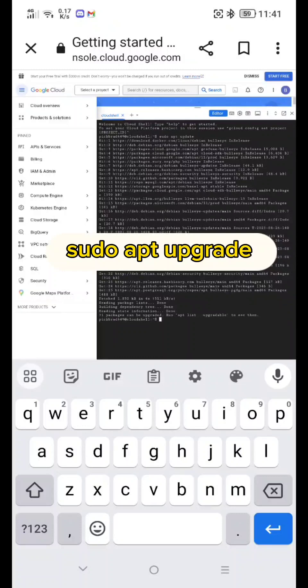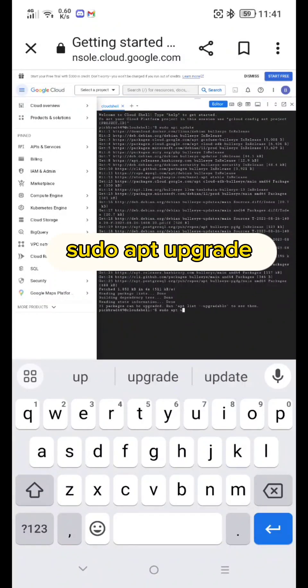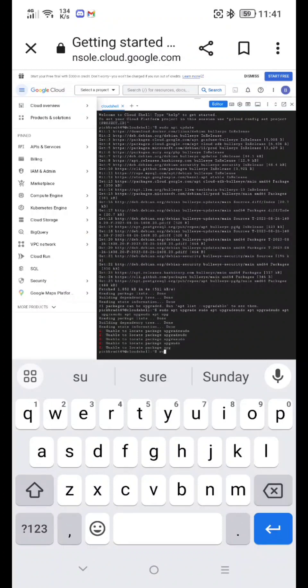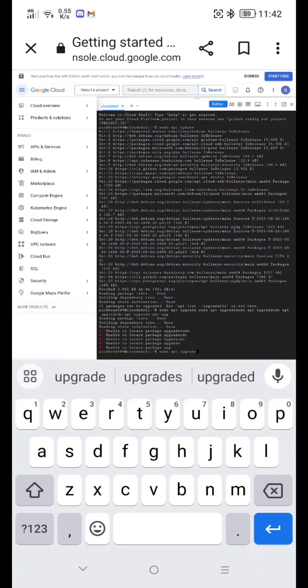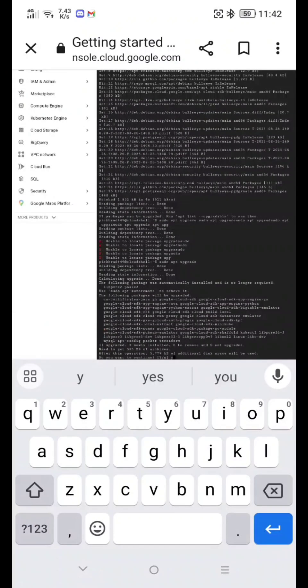Now type 'sudo apt-upgrade' and hit Enter. When prompted, type Y and hit Enter to confirm.